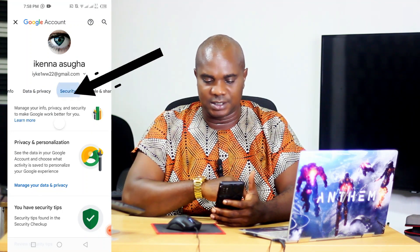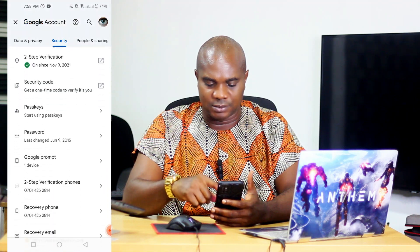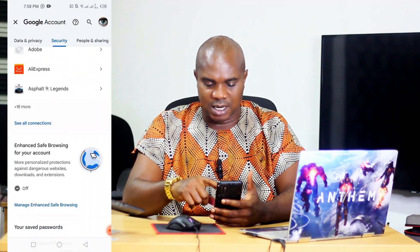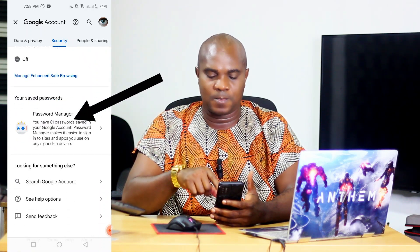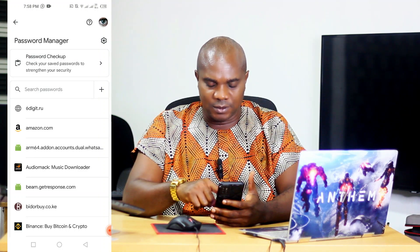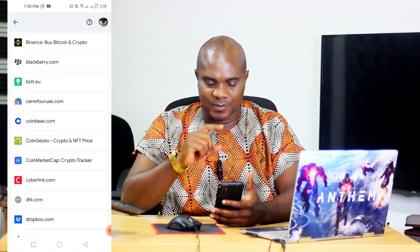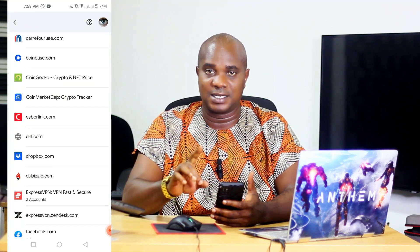Once you go to Security, scroll down and go to Password Manager — hit on Password Manager. If you look down here, you will see all the apps on your phone that have something to do with passwords. All of them are listed here.